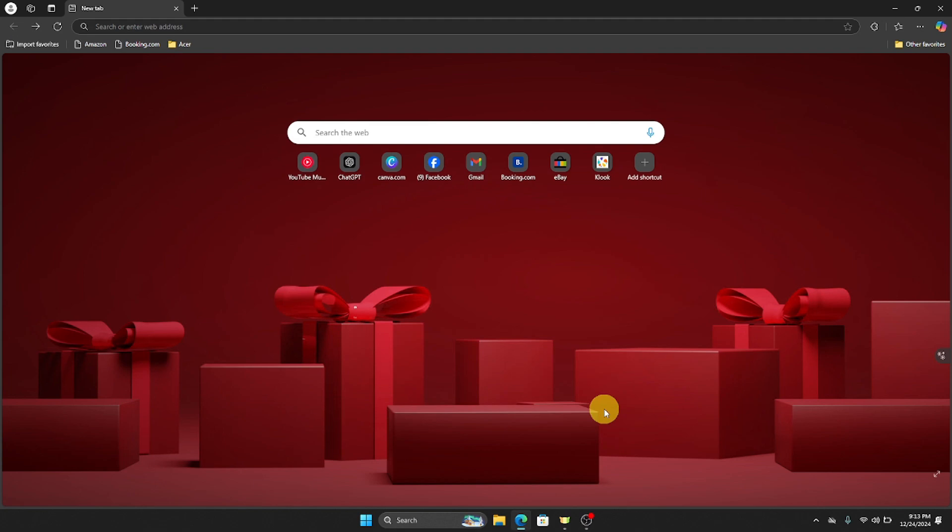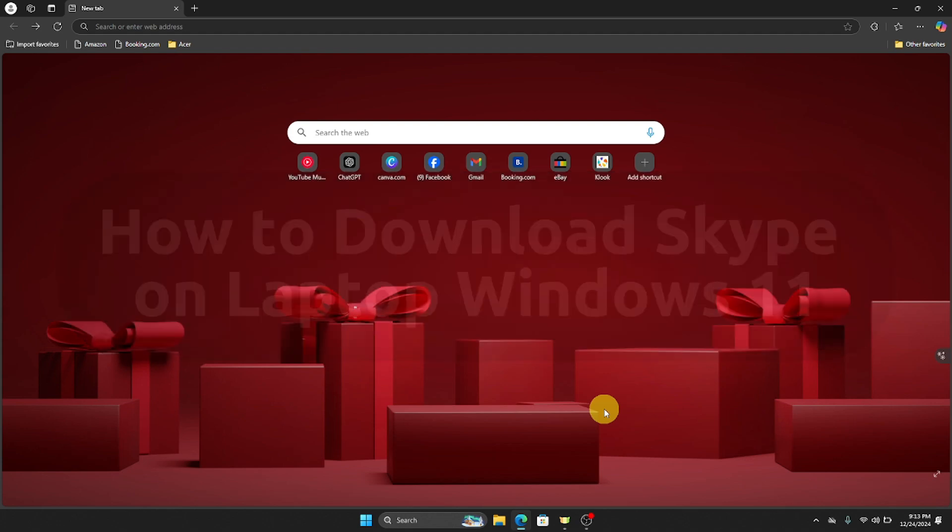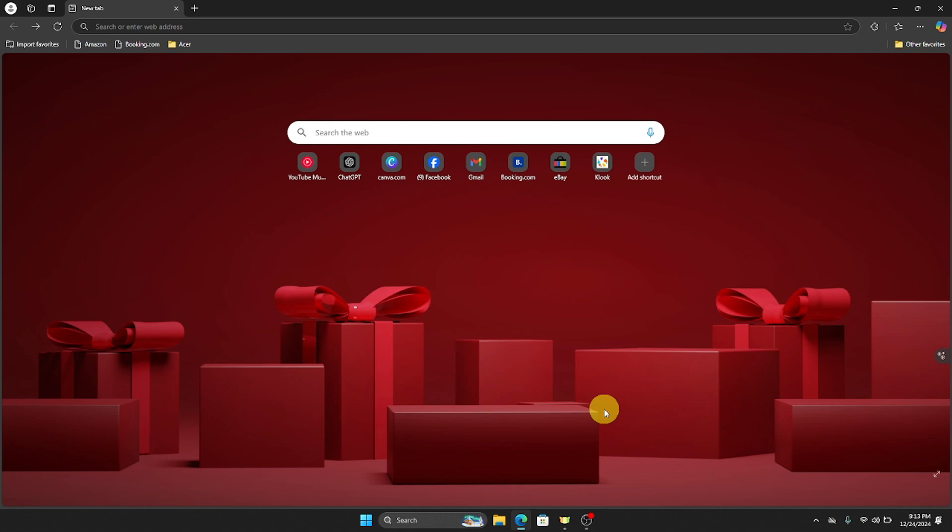Hello guys and welcome to Tech Tricks Tutorial. In today's video I will show you the step-by-step tutorial on how to download Skype on laptop Windows 11. So by the end of this video you will learn how to do that. So without further ado, let's get into it.